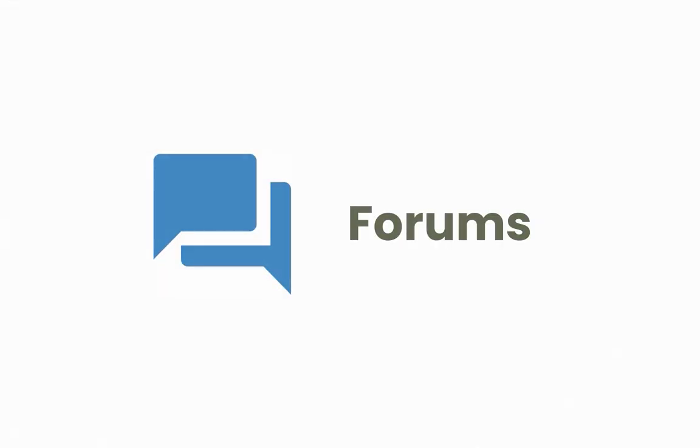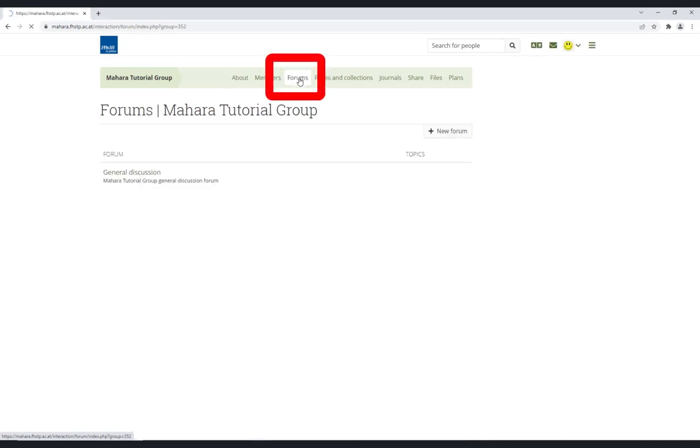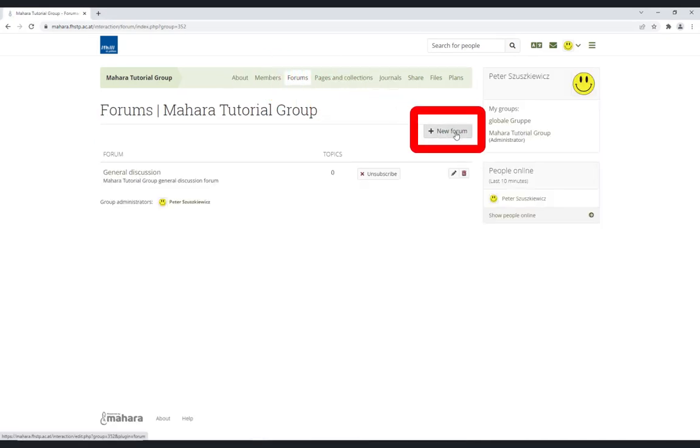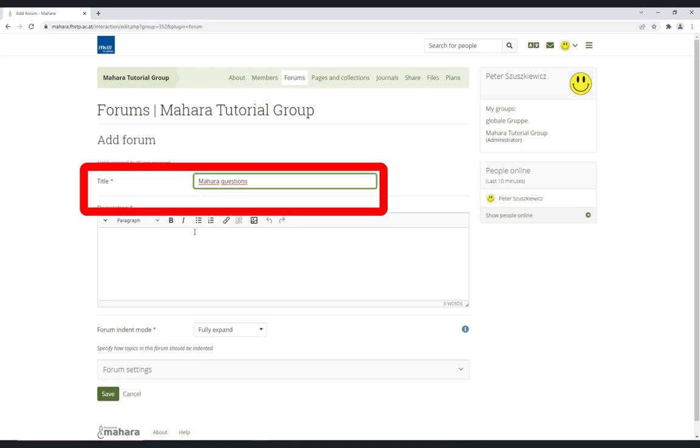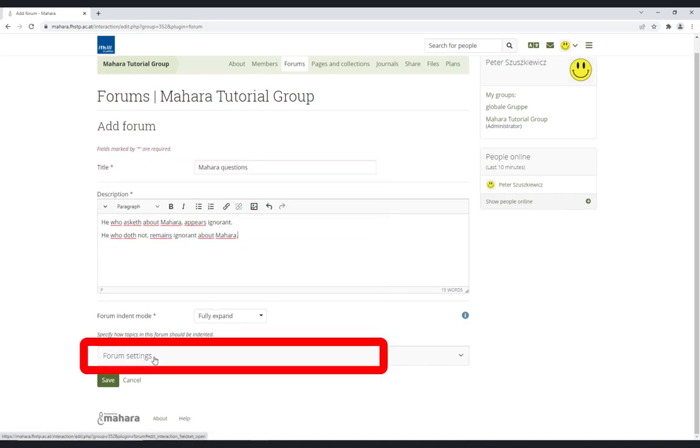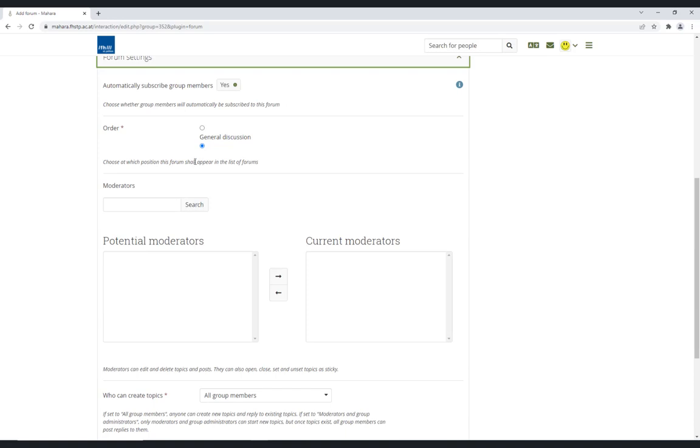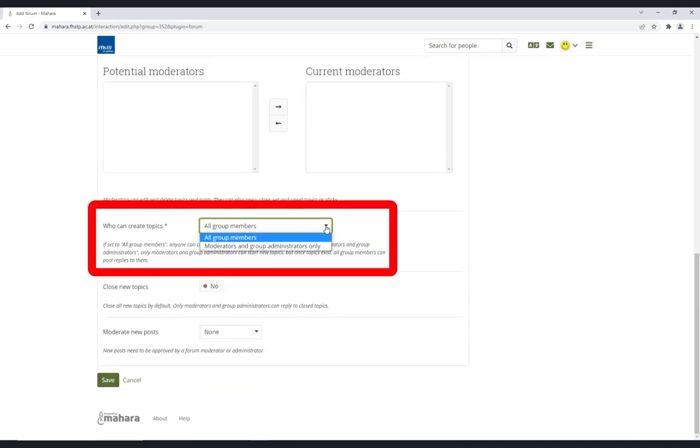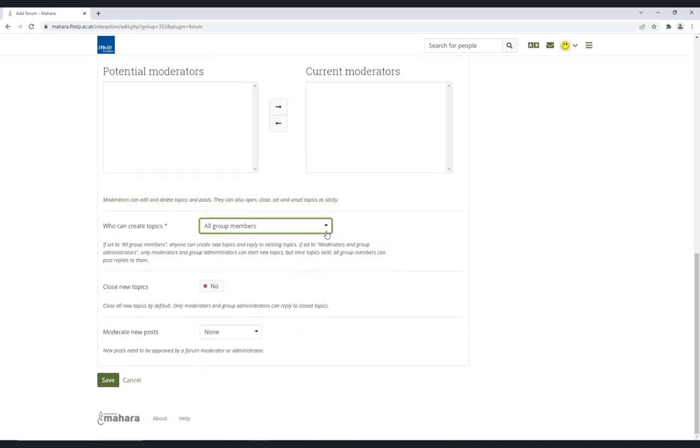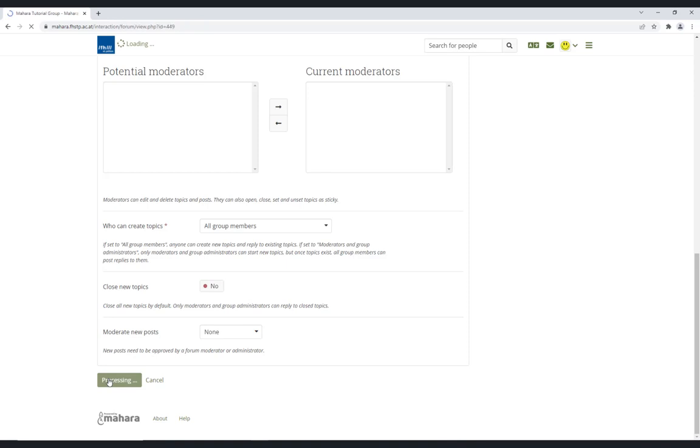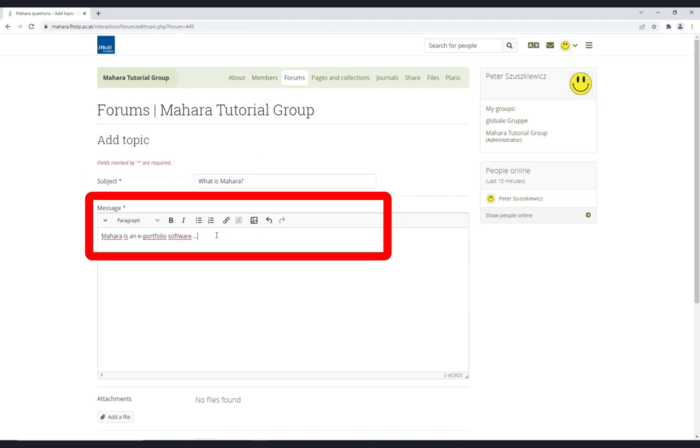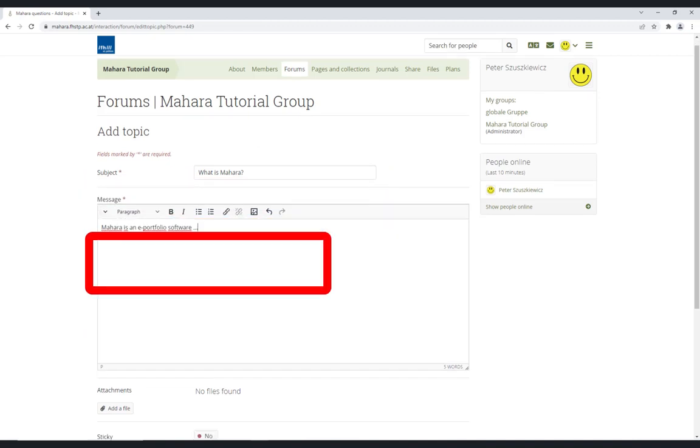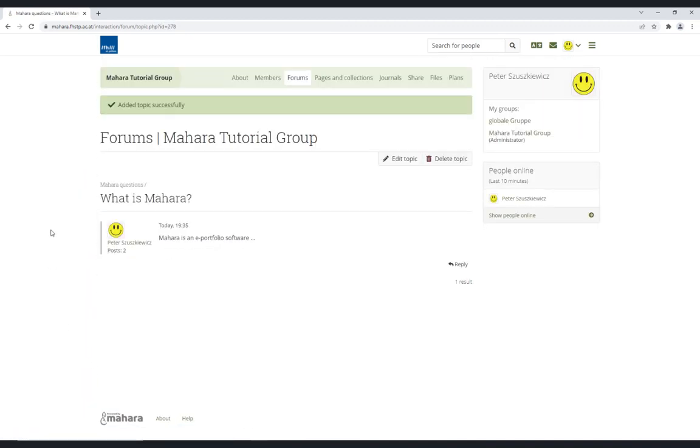Forums. Groups have forums which can be selected in the menu bar. A new forum can be created with a title and a description and you can manage the settings. Depending on the settings selected, any person or only specified persons can create a new discussion. The forums are similar to those on the eCampus. Now group members can react to this post.